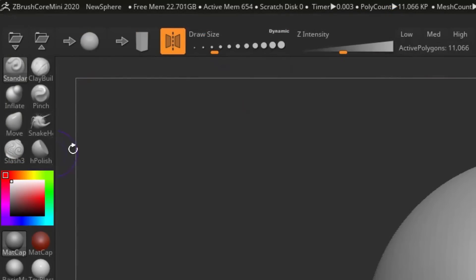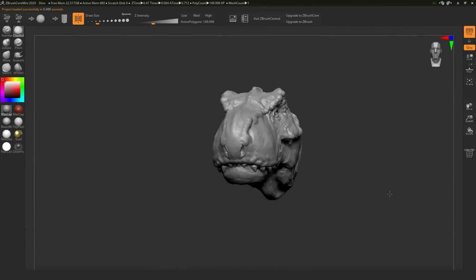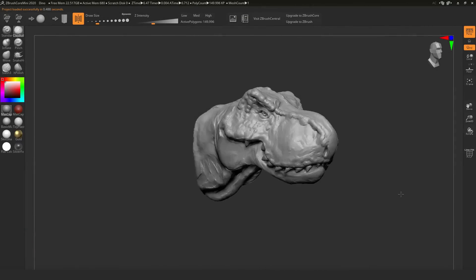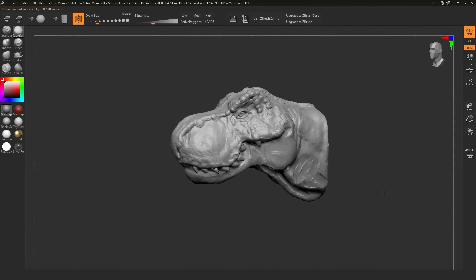At the same time, there are certain features that anyone coming into ZBrush for the first time shouldn't really bother about, and they've actually gone ahead to take those things out.